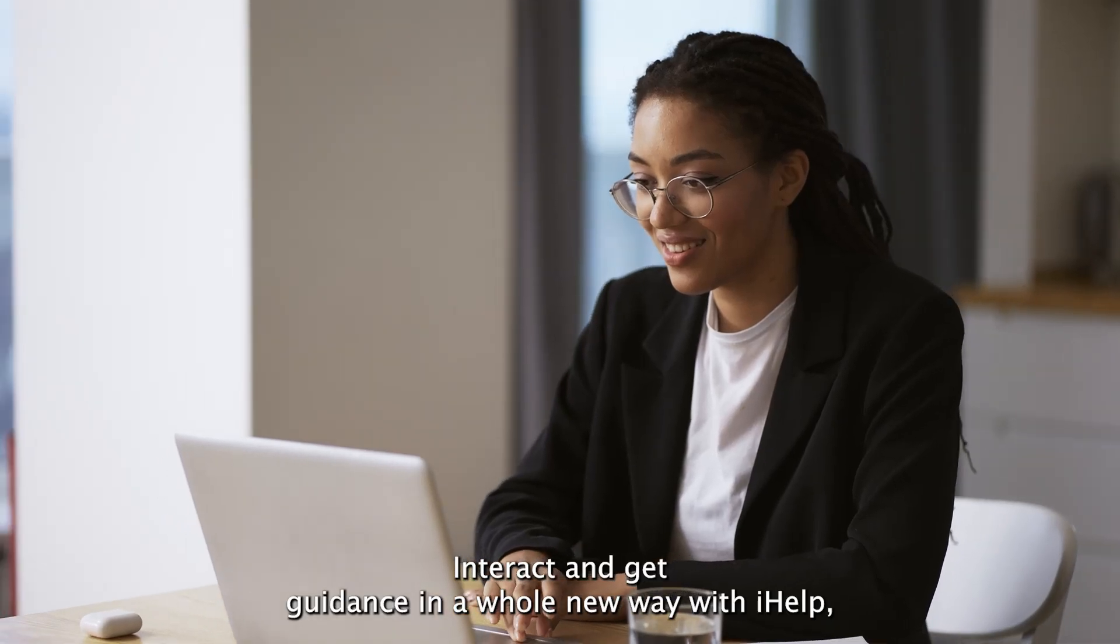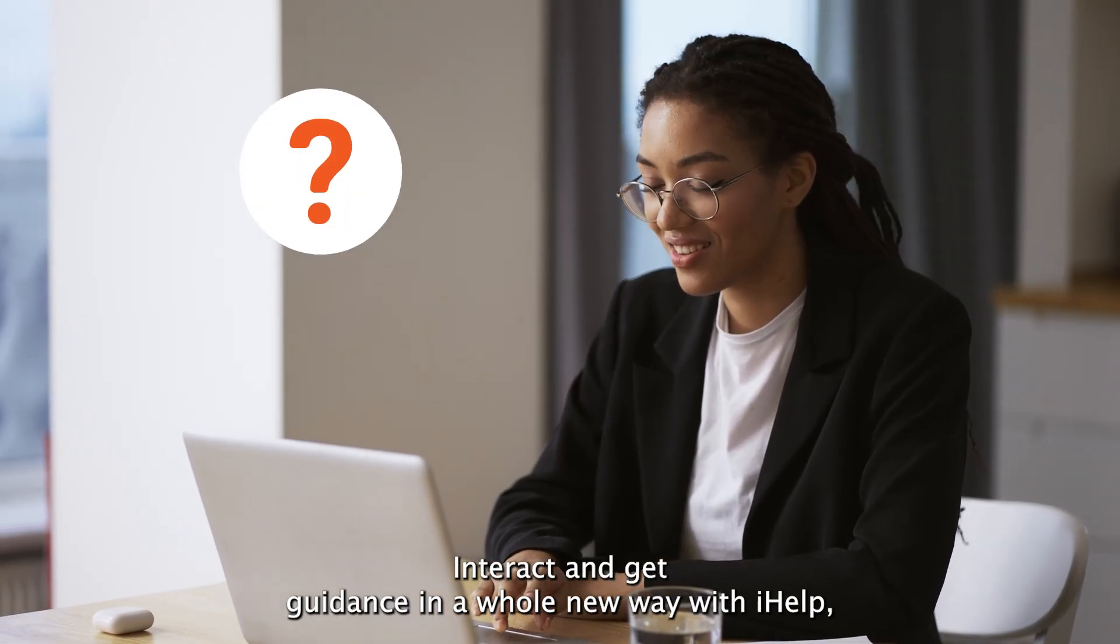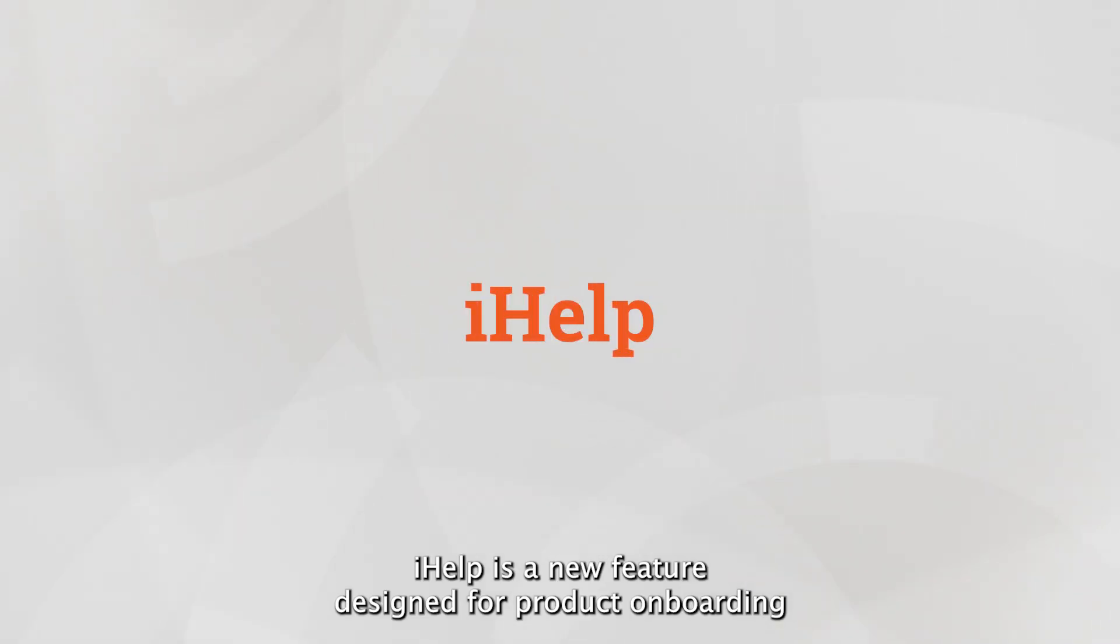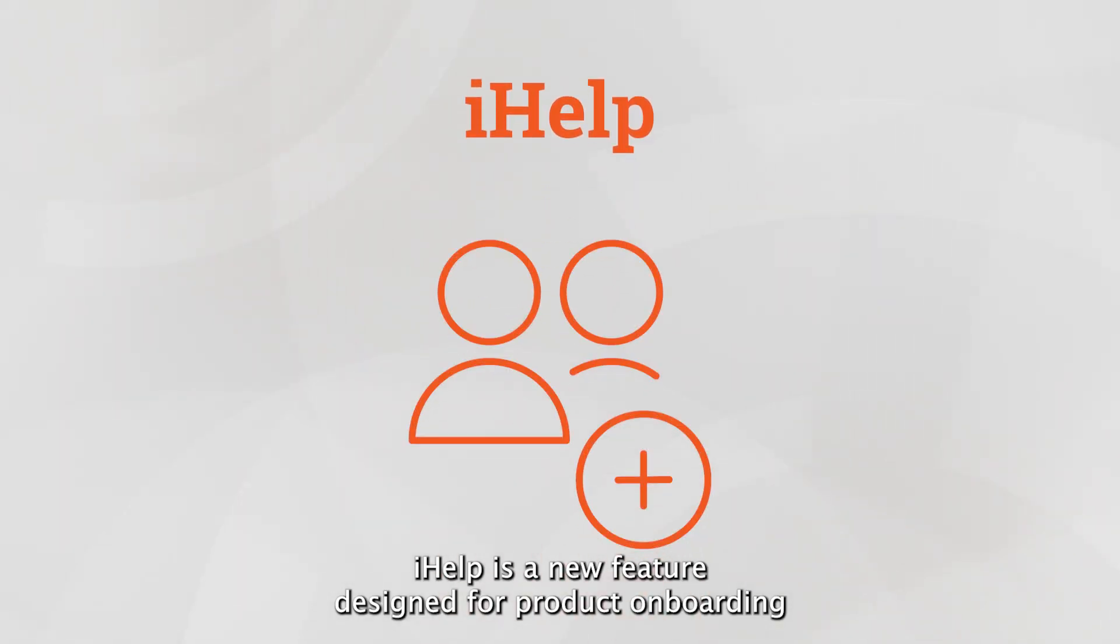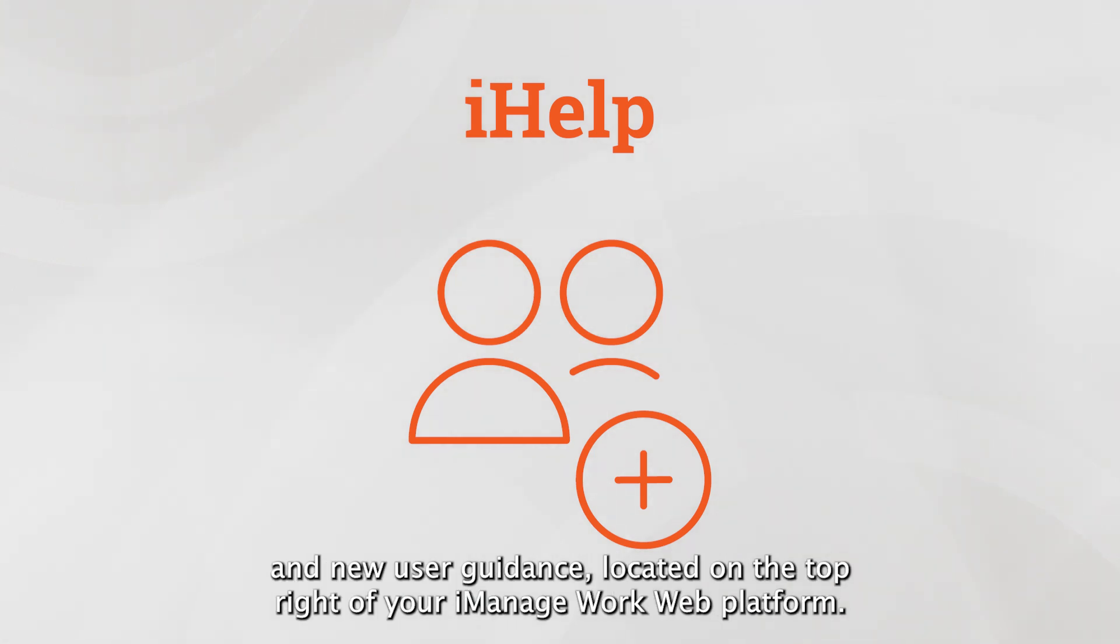Interact and get guidance in a whole new way with iHelp. iHelp is a new feature designed for product onboarding and new user guidance.